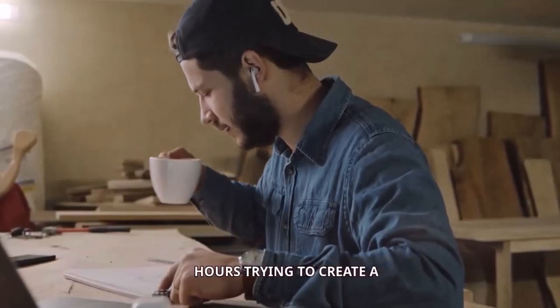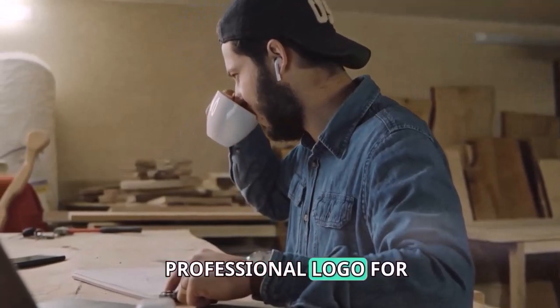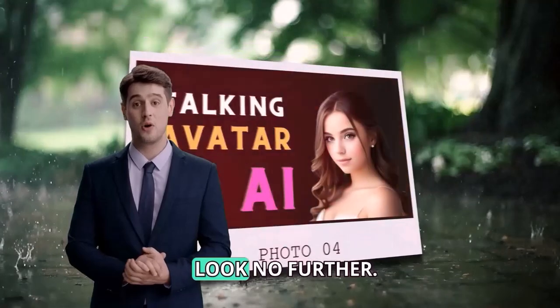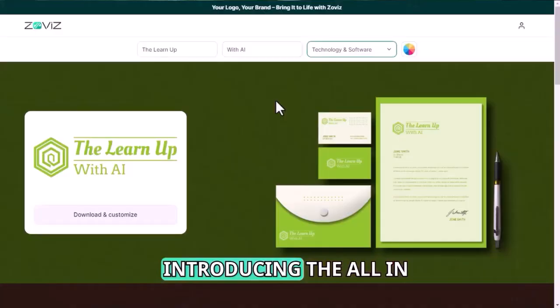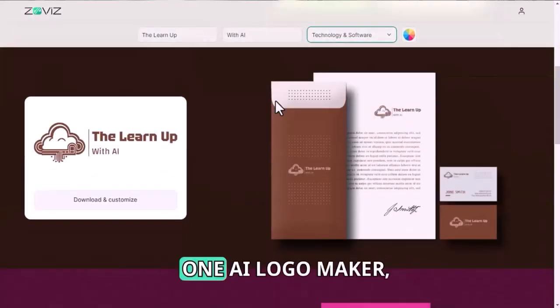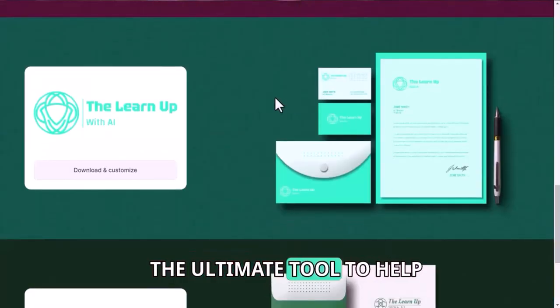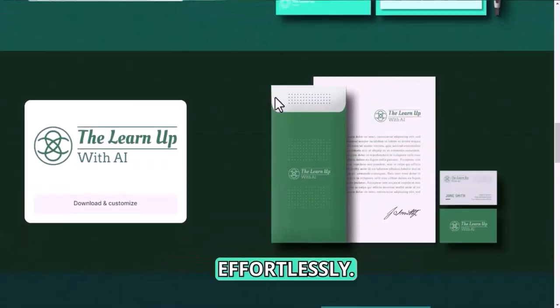Are you tired of spending hours trying to create a professional logo for your business? Look no further! Introducing the All-in-One AI Logo Maker, the ultimate tool to help you design stunning logos effortlessly.